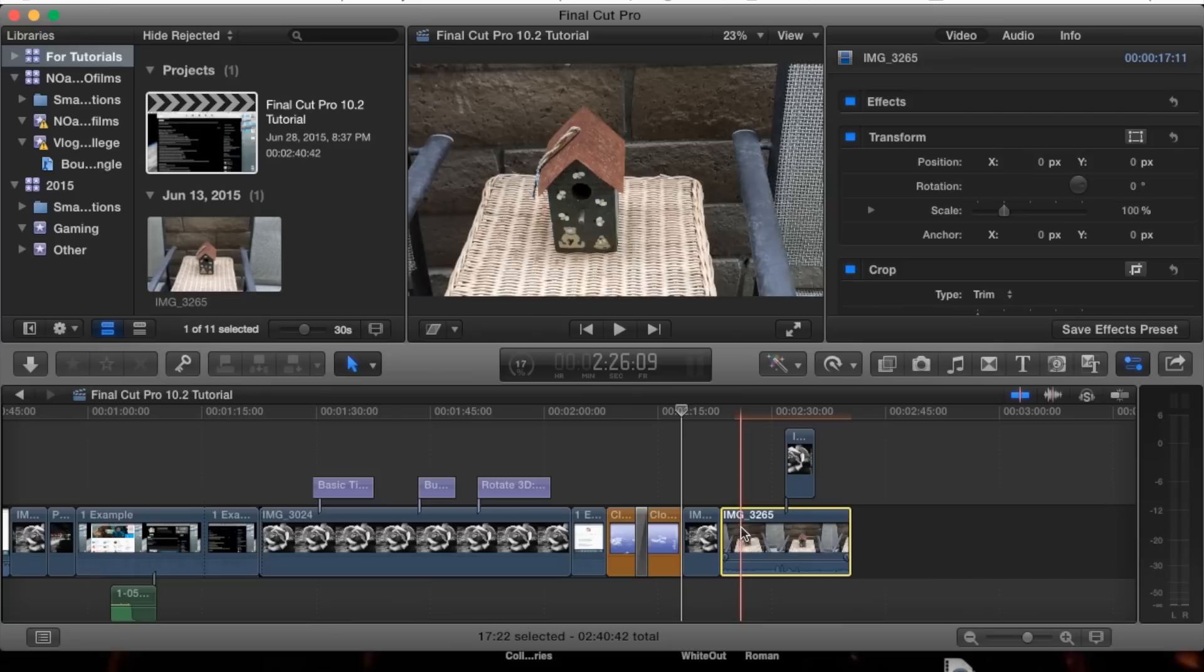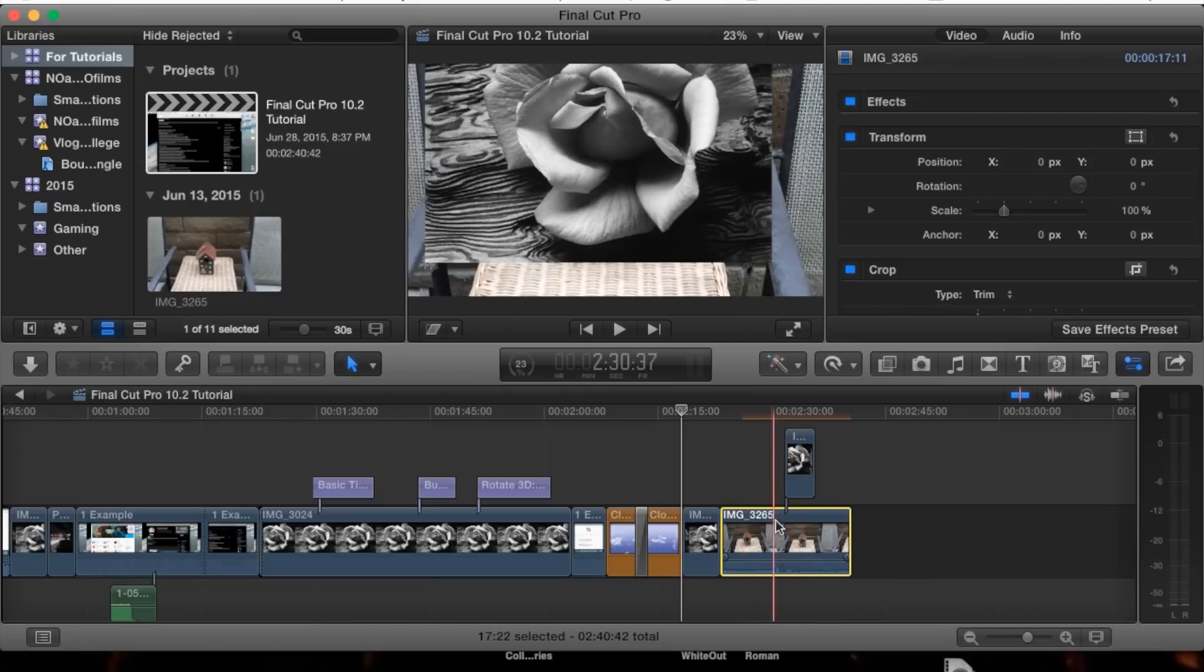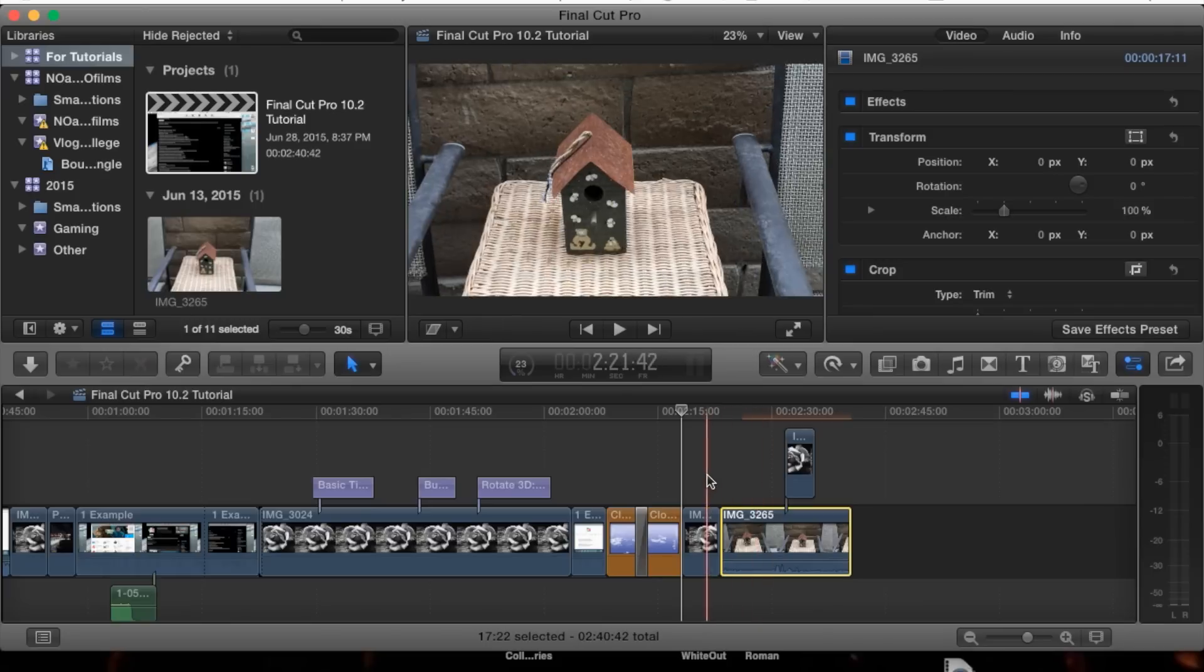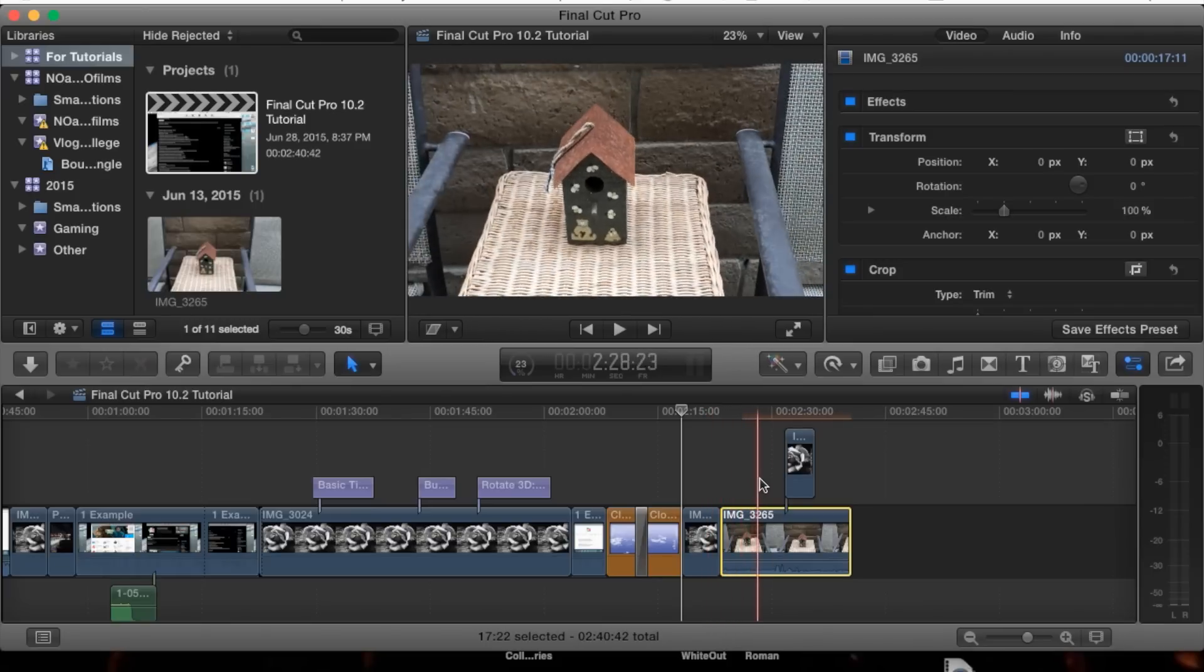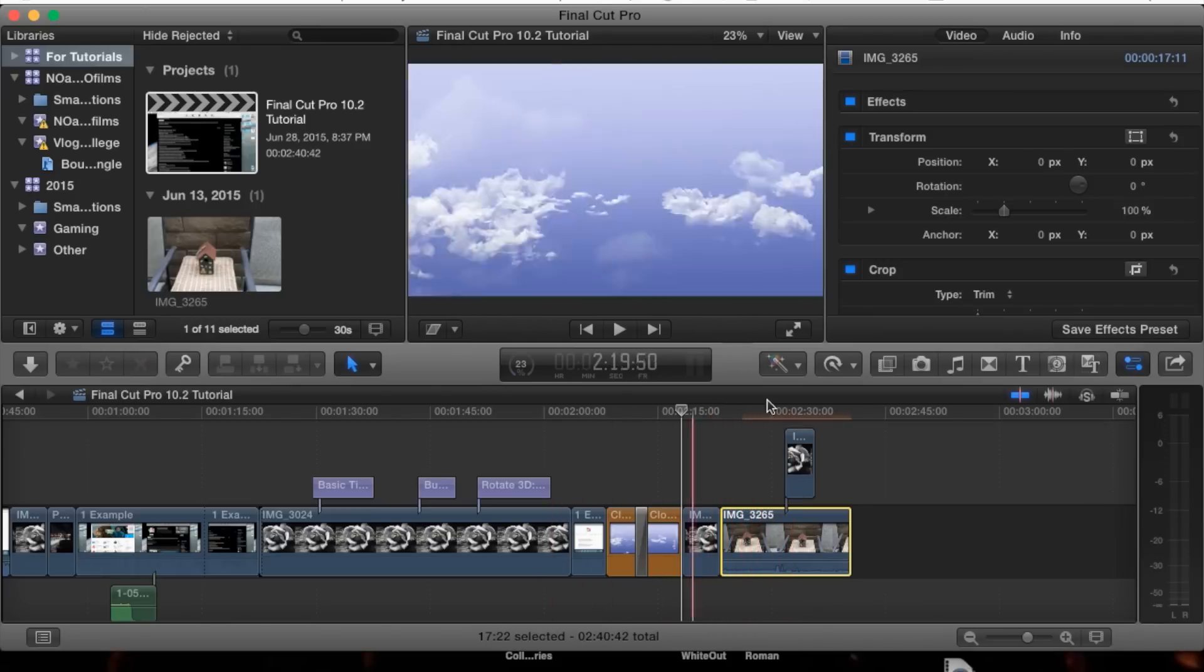But what it does is it'll round to 30 frames per second and smooth it out. That way it makes it look good and complete according to your project.